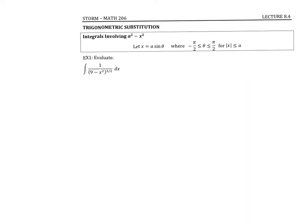So in 8.4, we're going to look at another technique for solving integrals. The focus of this section is to try to eliminate square roots, because they tend to give us a lot of problems. We're going to look at three types.